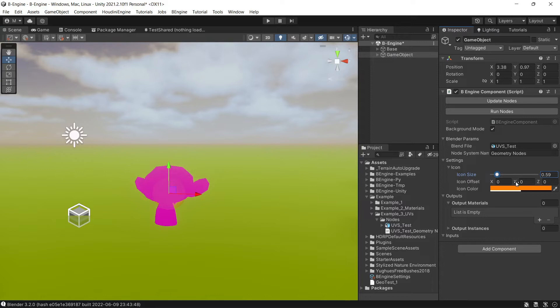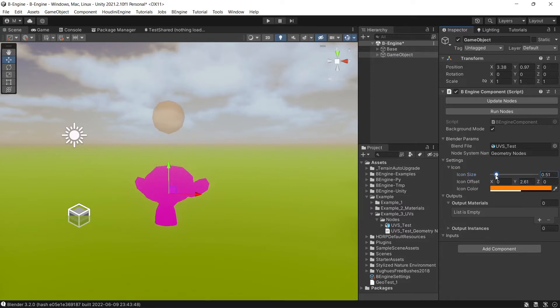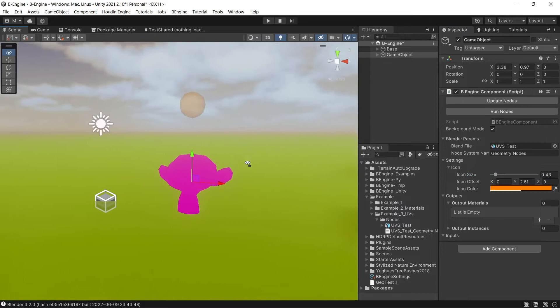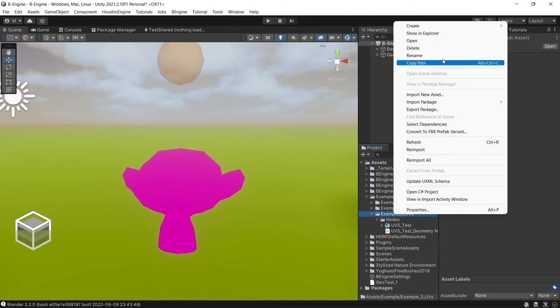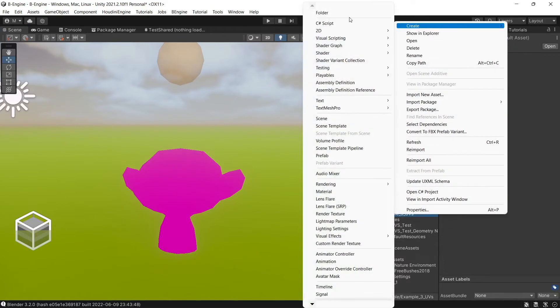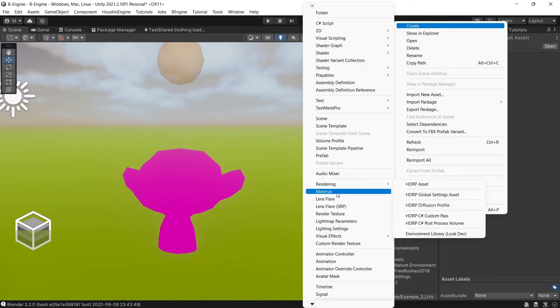Let's add our sphere. Now we need a material, so create material.